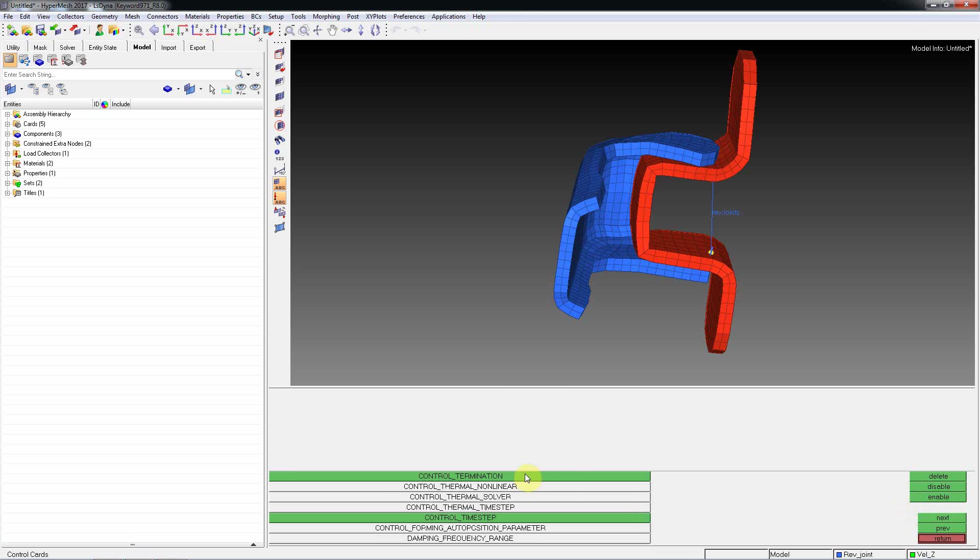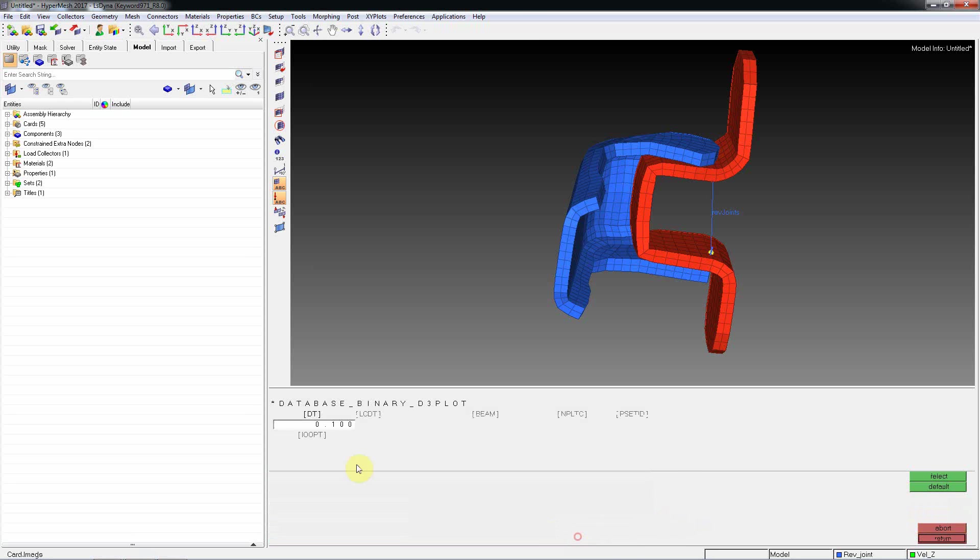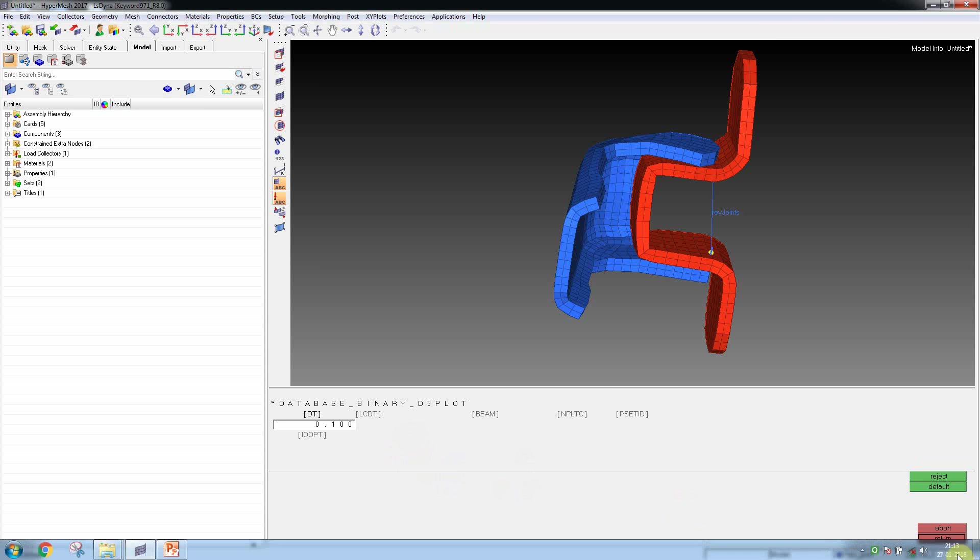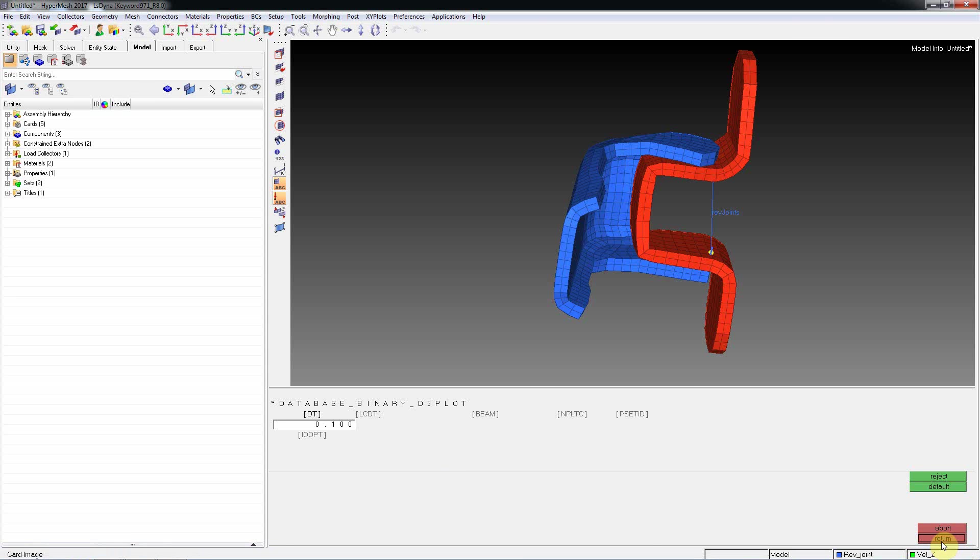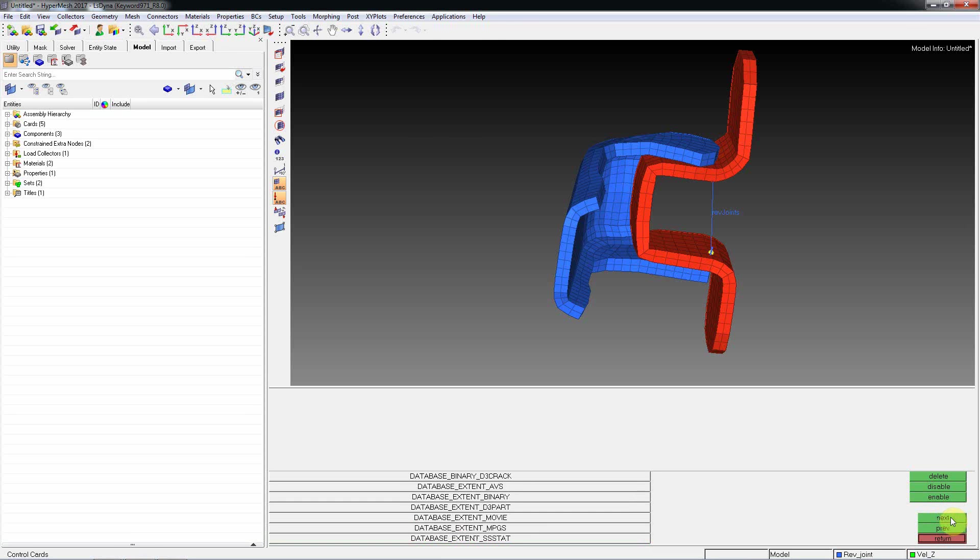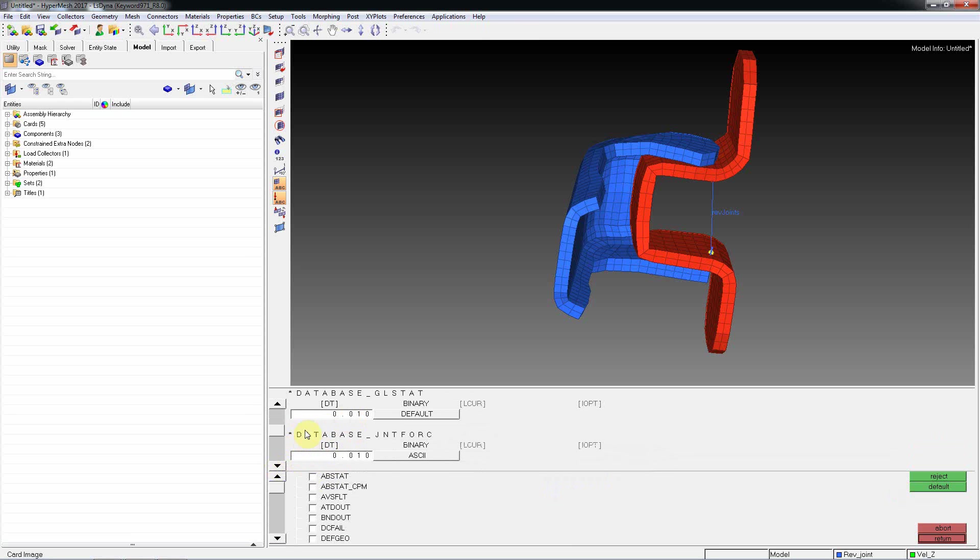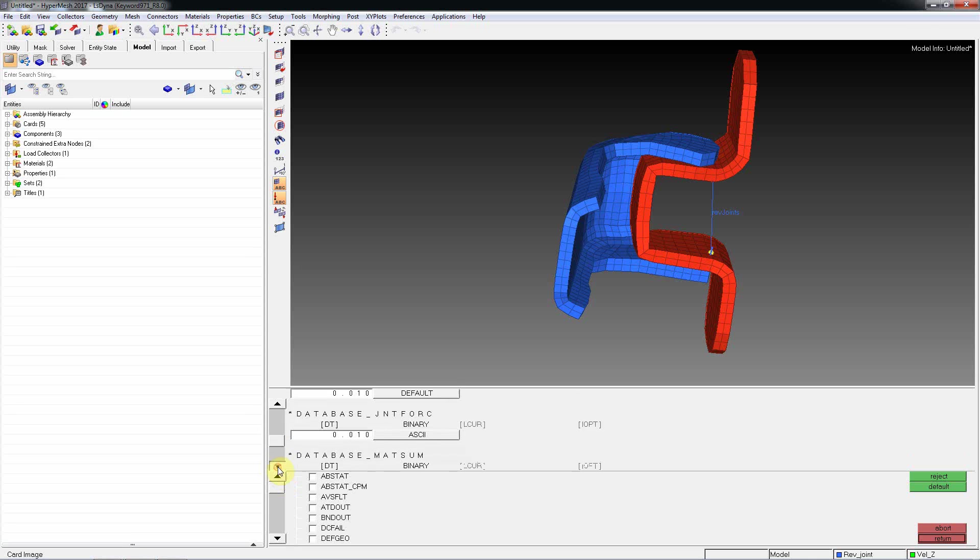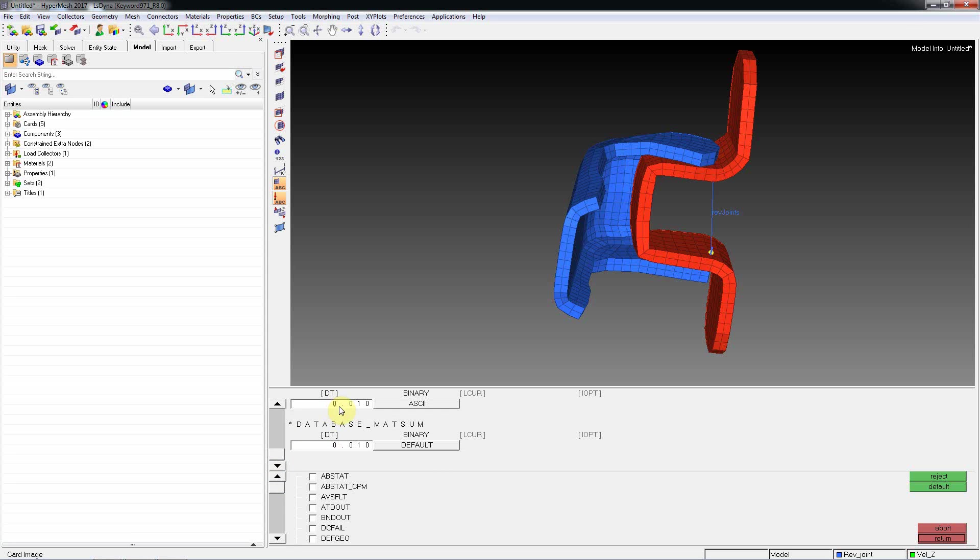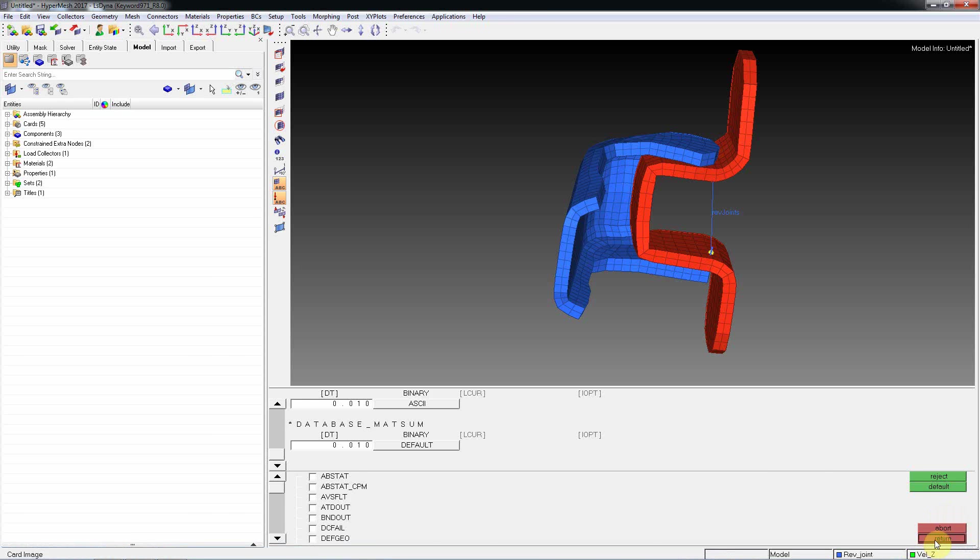So this D3plot, 30 per cycle, means 0.1 millisecond it will write output file as D3plot. And database option, I am requesting global energy, that is GLSTAT, material energy, and joint force for these DT per cycle. And come back.